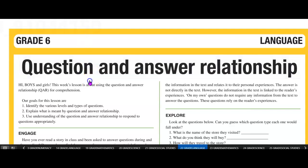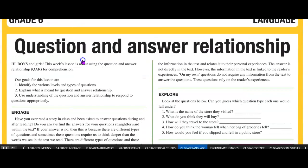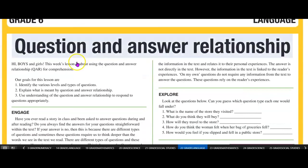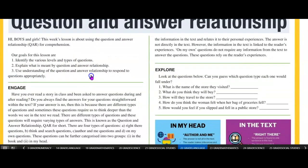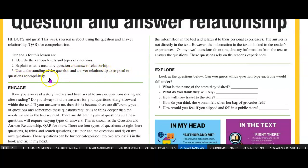In this episode, we look at the question and answer relationship. Hi boys and girls, at the end of this episode, we'll be able to identify the various levels and types of questions, explain what is meant by question and answer relationship, and use the understanding of question and answer relationship to respond to questions appropriately.